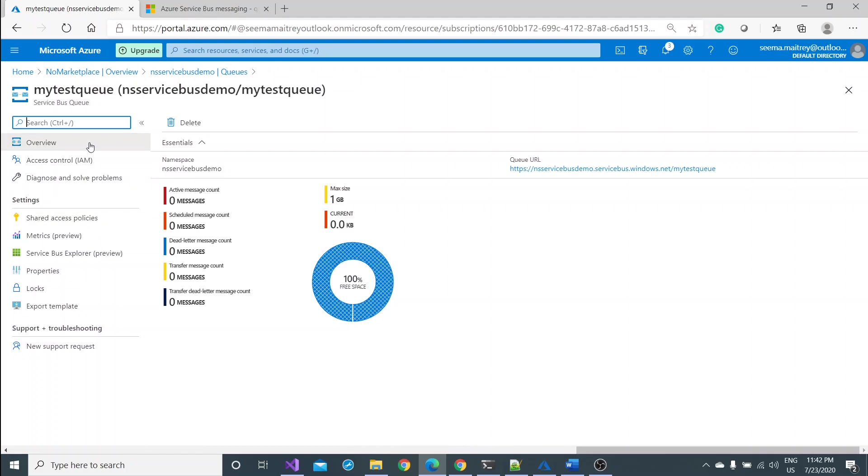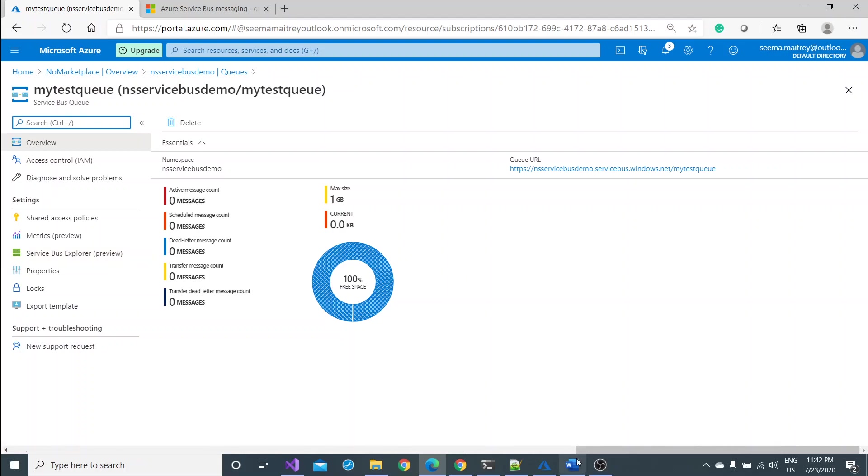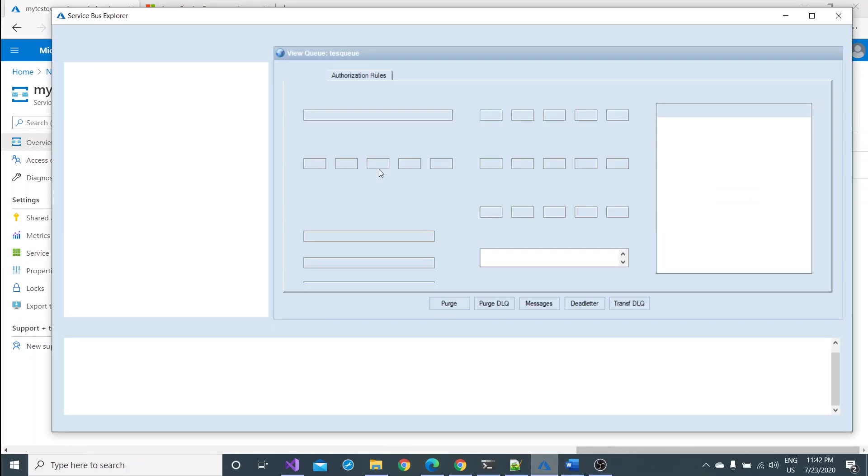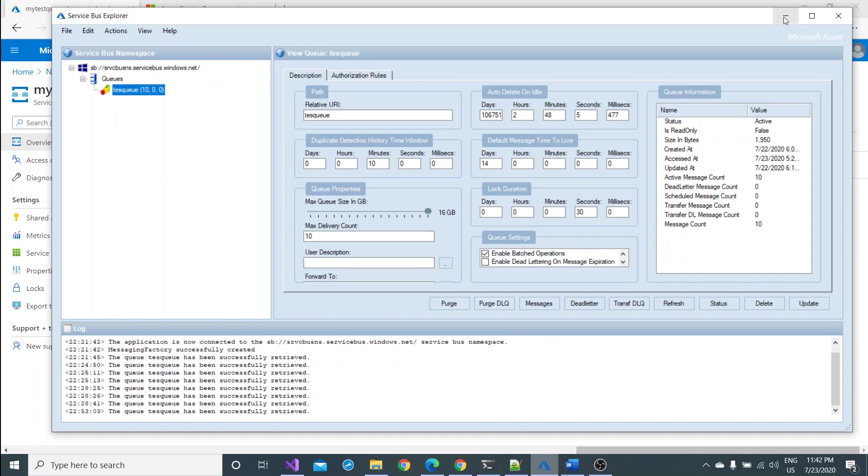Here if you can see, one thing is very nice, service bus explorer which is currently in the preview mode. For Windows users it is very good. You can even download it locally. I have downloaded this where you can just manage all the queue and your queue related things. It's a good interface. I'm not going to go in detail of this space but you can very well go to internet and download it.